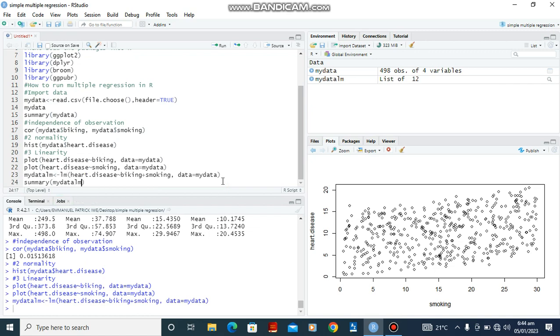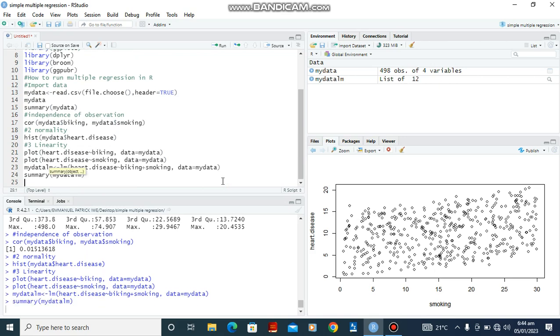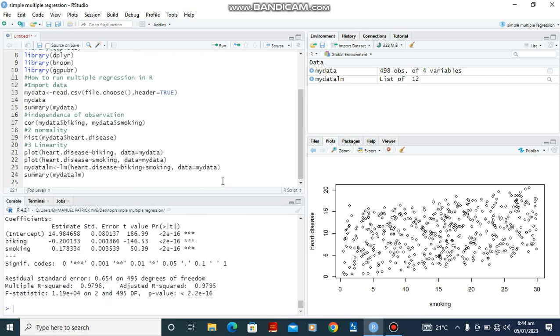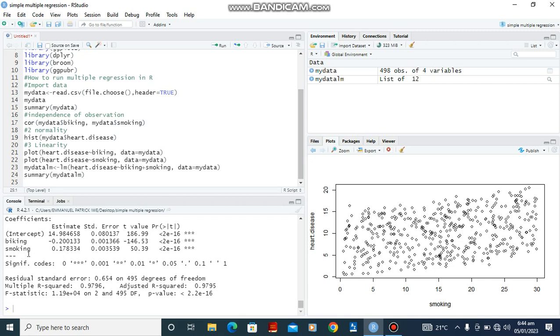Ctrl-Enter. So here's the information in the console. In interpreting the estimate, we have biking showing minus 0.2 while smoking showing 0.178. In interpreting these, we would say for every one percent of biking there is a 0.2 reduction in heart disease, and for smoking, for every one percent of smoking there is a 0.178 increase in heart disease.